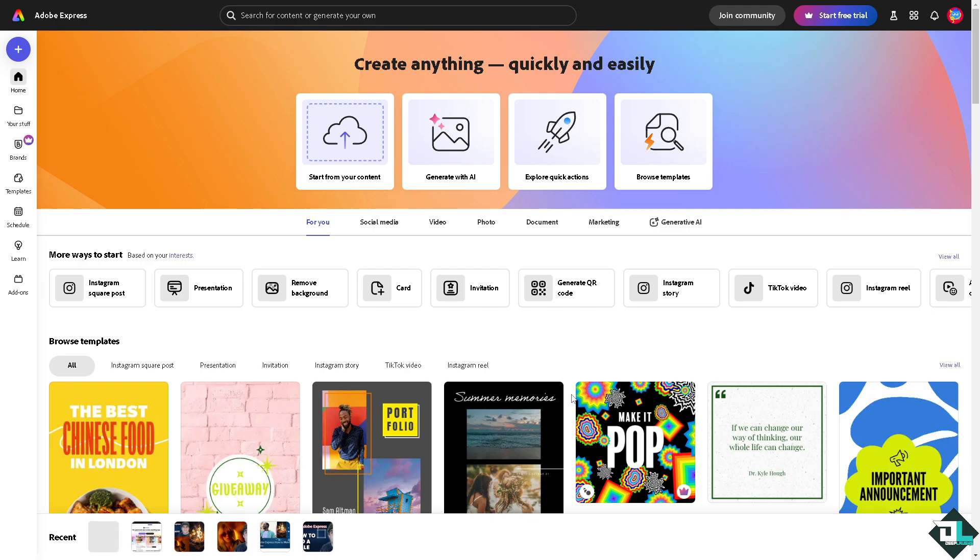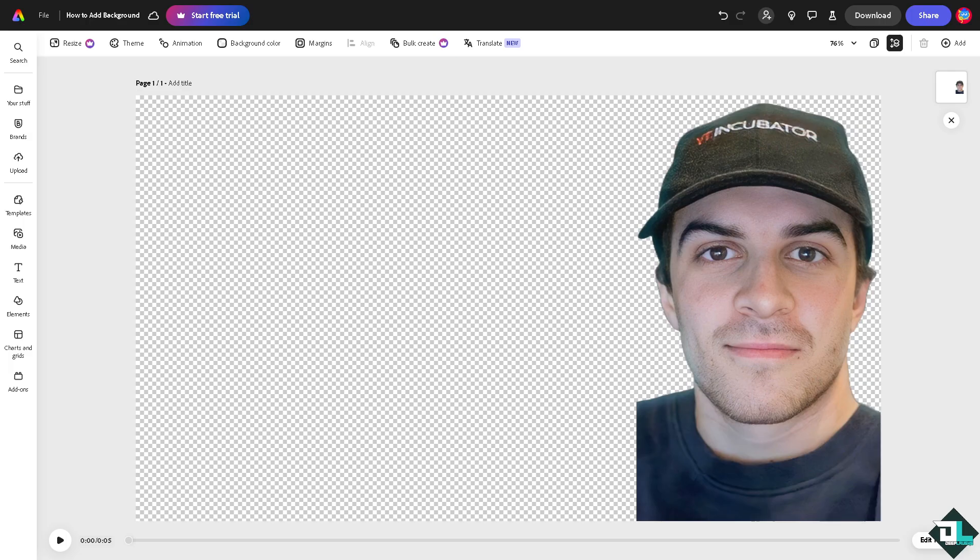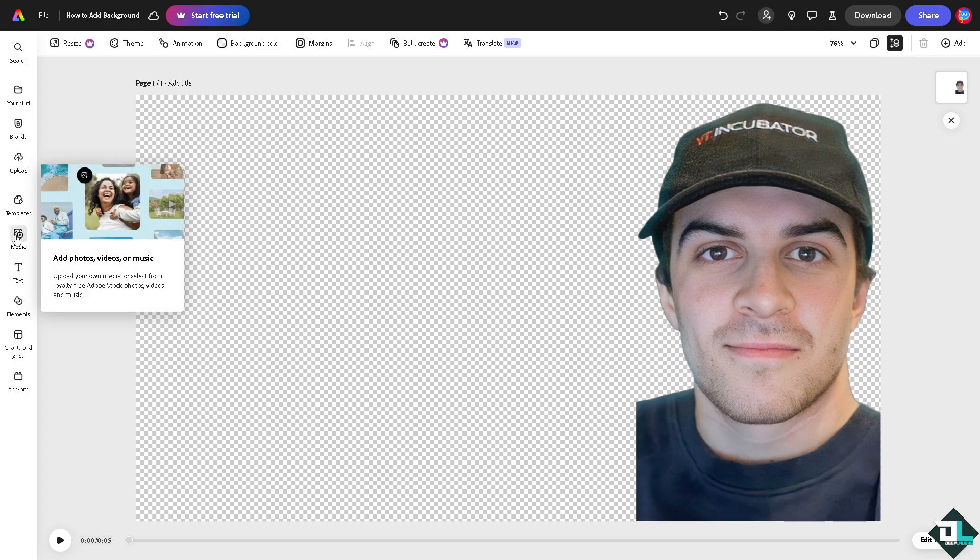Now I'm working with this specific image right here and I wanted to add the background. All I have to do is go to the left side panel dashboard. It's very easy. Go to the media wherein you can simply click add photos, videos or music.